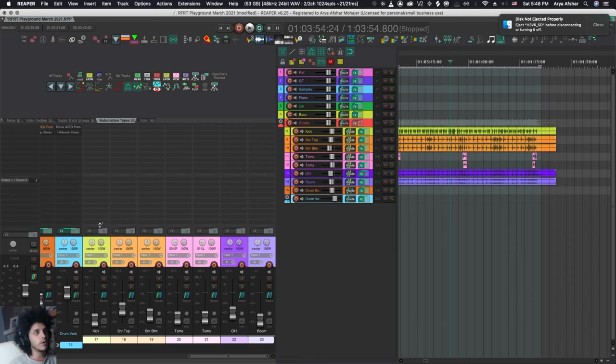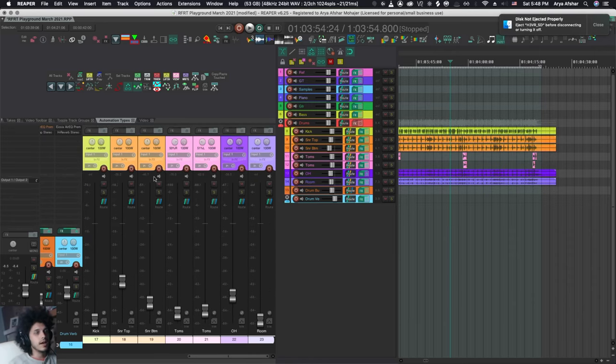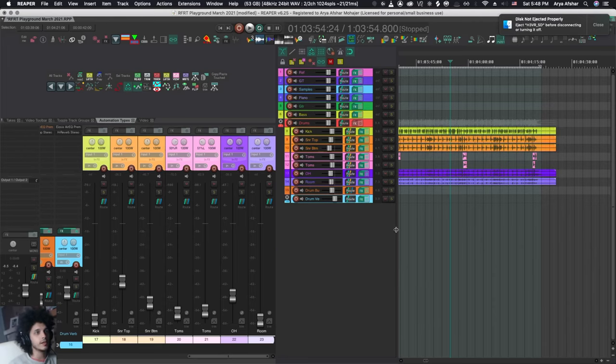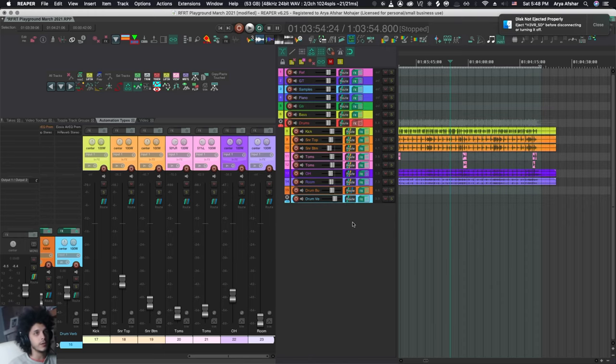And then while holding alt, I can just drag this up and I'll get a full length fader for my sends that I can control from here that I don't see from here. So my reverb is just one track in my range view. And I get these faders to play with.